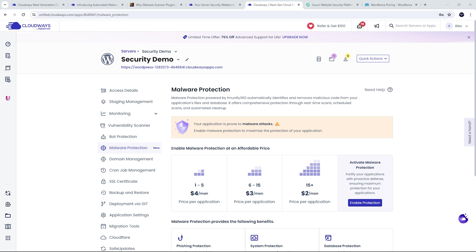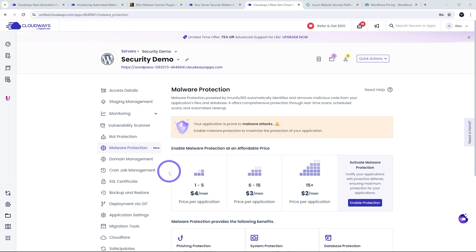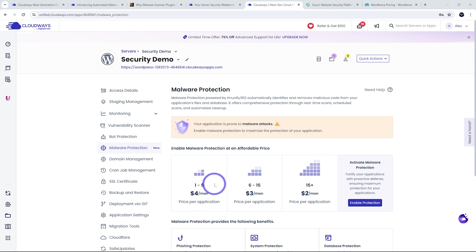So in the case of Cloudways, they have begun offering a malware protection product at a fraction of the cost of equivalent other services. So normally what you'd need for equivalent protection is something like Sucuri or WordFence on their premium plans. Cloudways is doing this for starting at $4 per month. If you're using between one to five installs of it and at scale, it becomes cheaper.